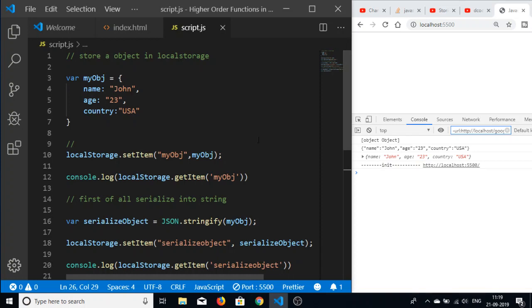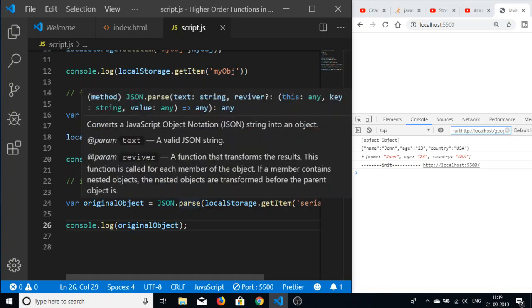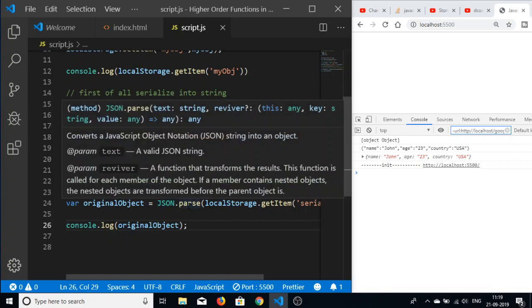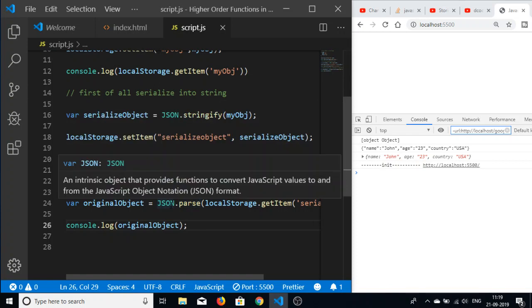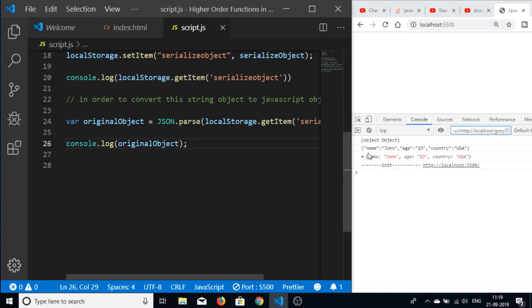We have successfully deserialized the serialized object and converted it back to the original JavaScript object. So these two functions are used: first, JSON.stringify() to convert JavaScript objects into strings, and second, JSON.parse() to convert a JavaScript string object back into the original object.